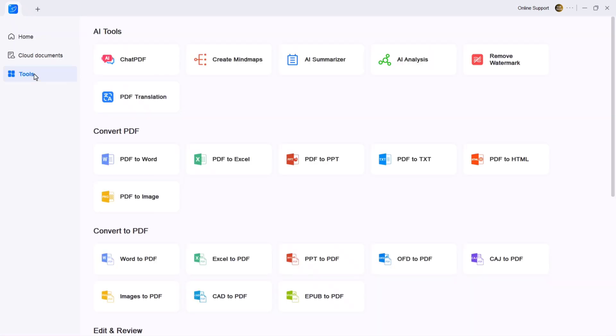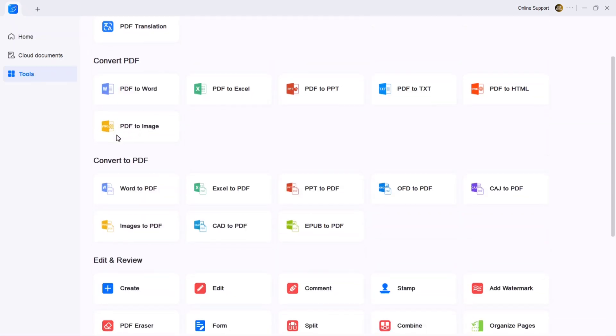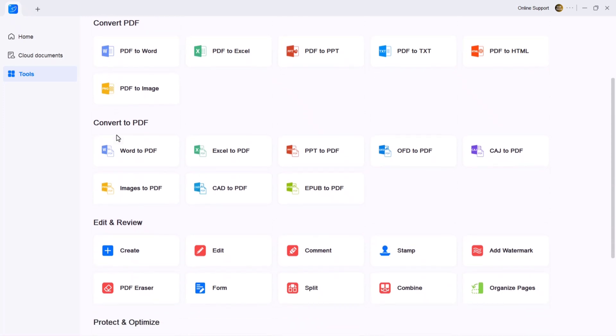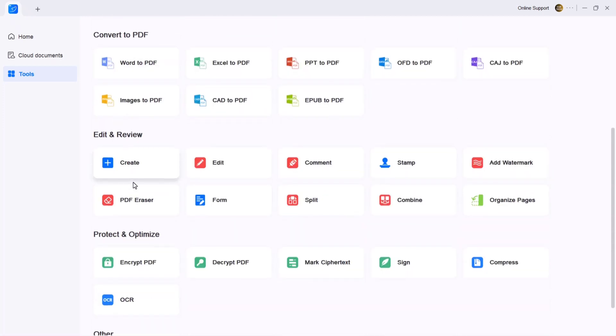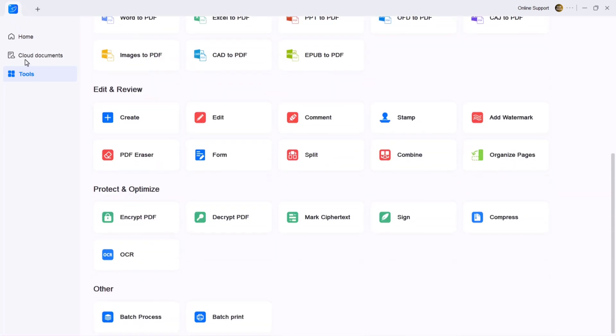On the left-hand side, you will find the tool section which includes AI tools, convert PDF tools, edit PDF tools, protects and optimize tools.